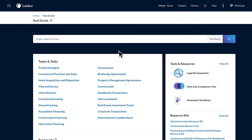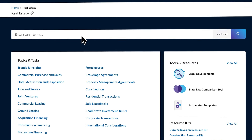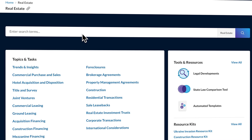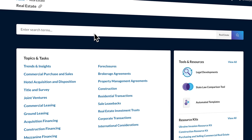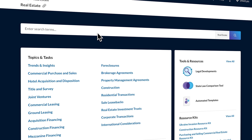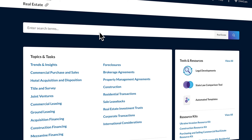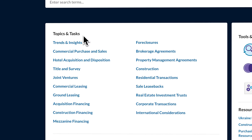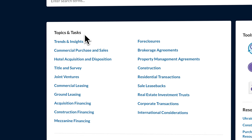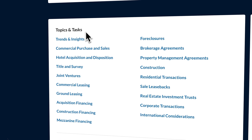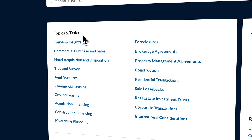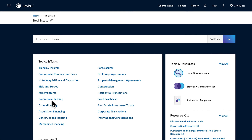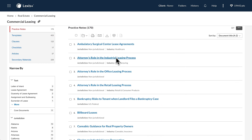From this page, you can search using keywords, but as a new associate, this may be challenging due to being unfamiliar with key terms, concepts, or acronyms common to this task. No worries, though. In Practical Guidance, you can browse Real Estate Topics and Tasks. This list represents the typical tasks that real estate practitioners encounter and that Practical Guidance covers. Choose Commercial Leasing for our task of drafting a commercial lease.